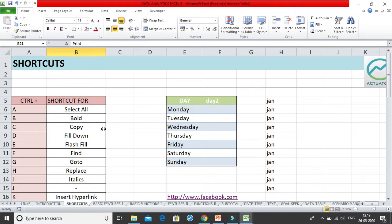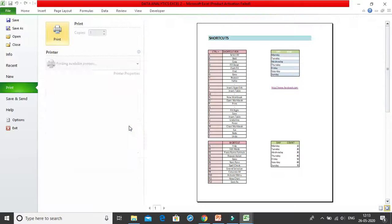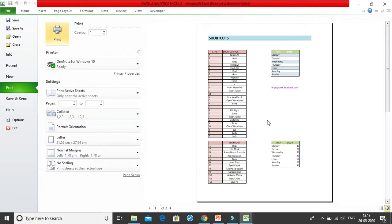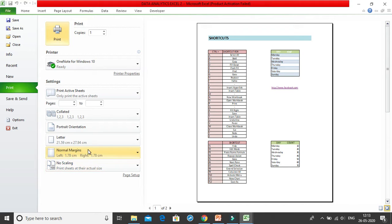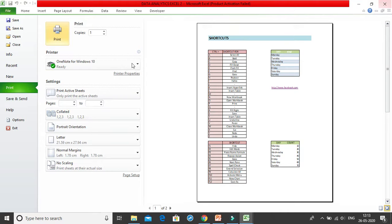Ctrl+P opens the Print Preview option, where you can see how your spreadsheet will look when printed. From here you can adjust margins, scaling, and other print settings before printing.